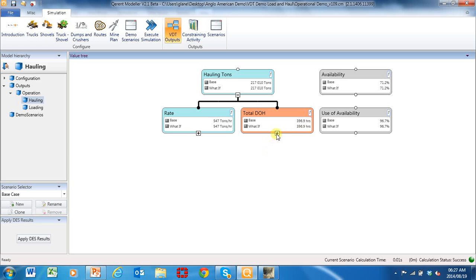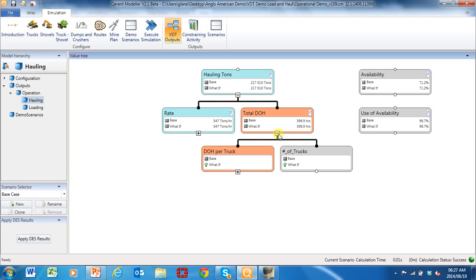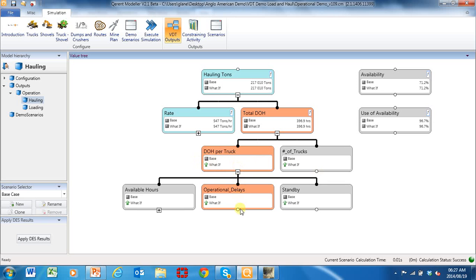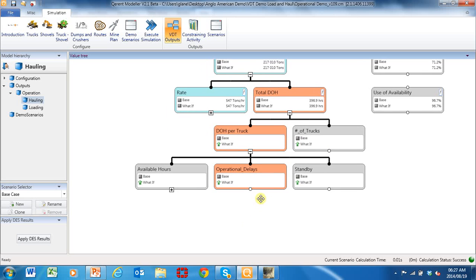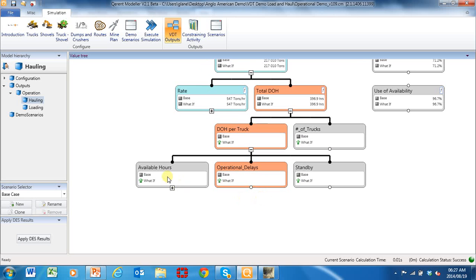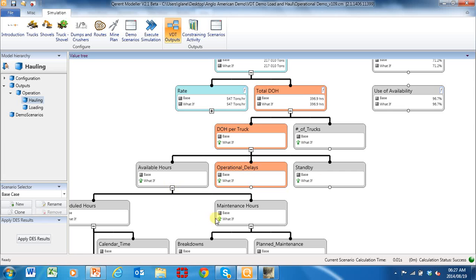Direct operating hours is direct operating hours per truck times number of trucks. Let's go into the direct operating hours of the truck: it's available hours — how many hours it's operating — and standby and operational delay. Let's go into the available time.